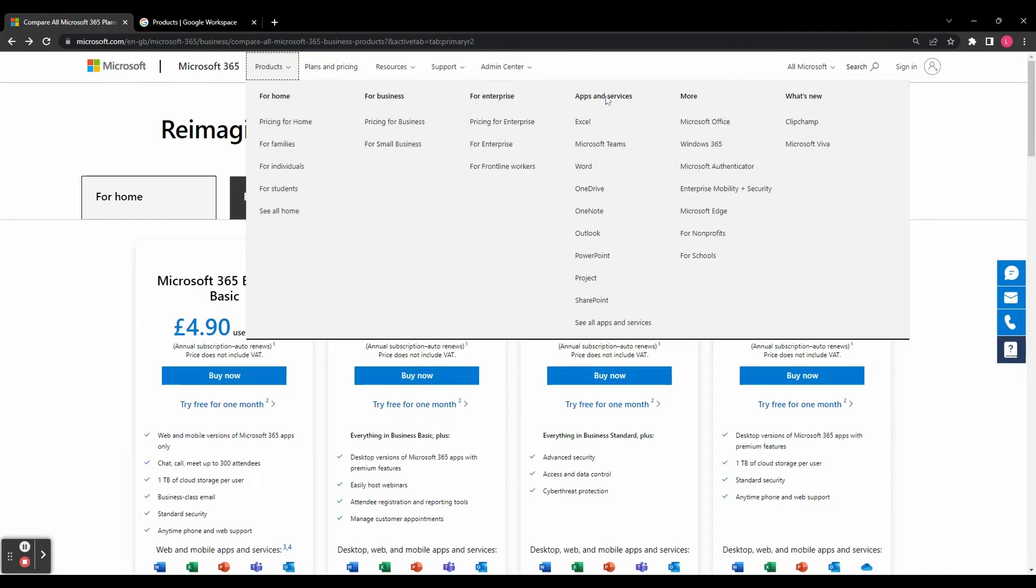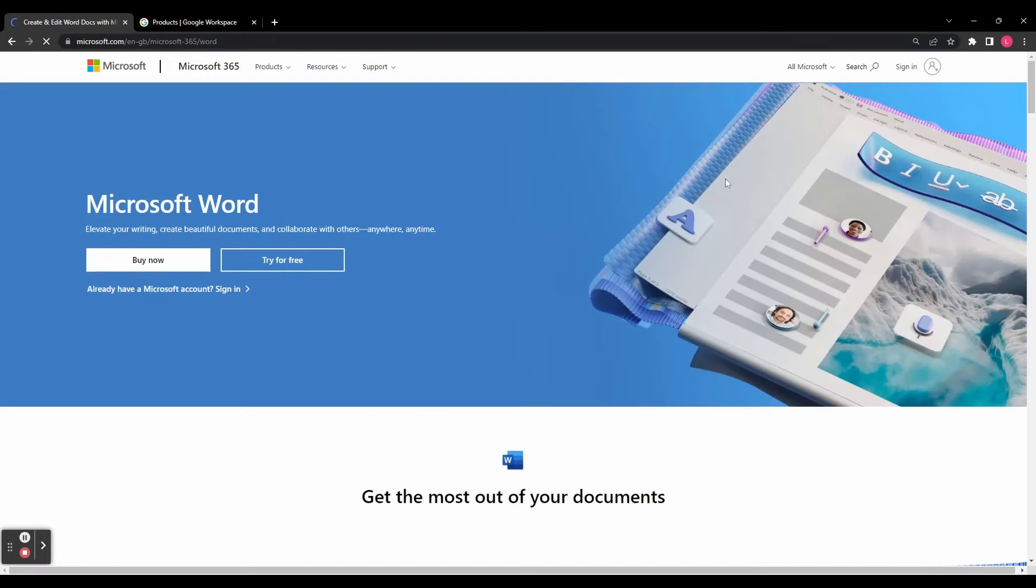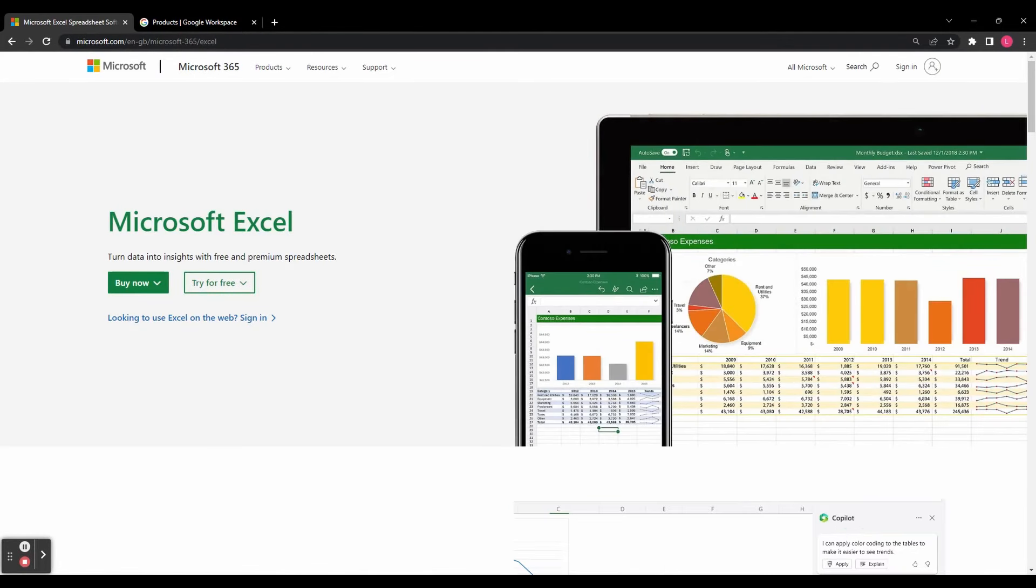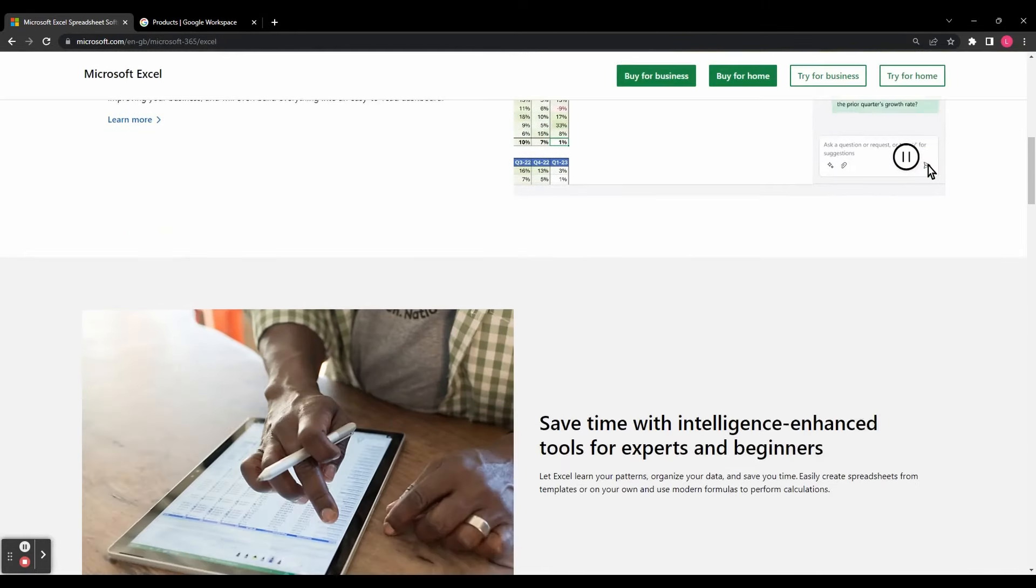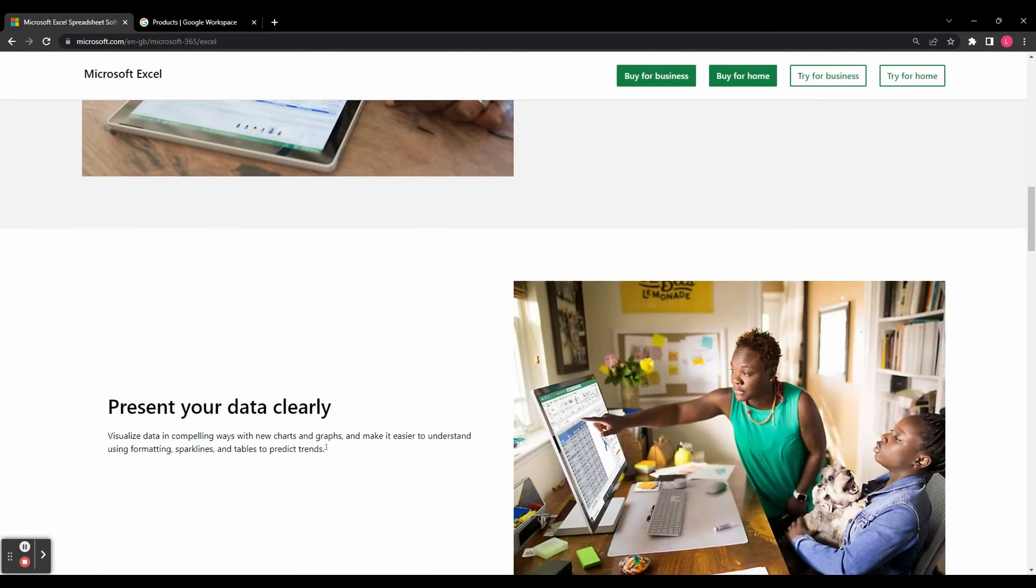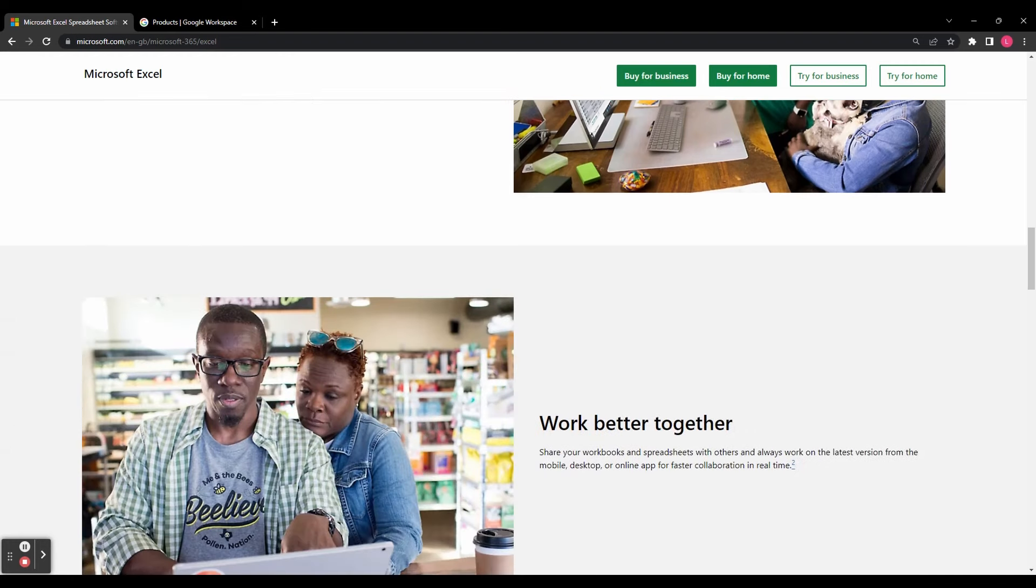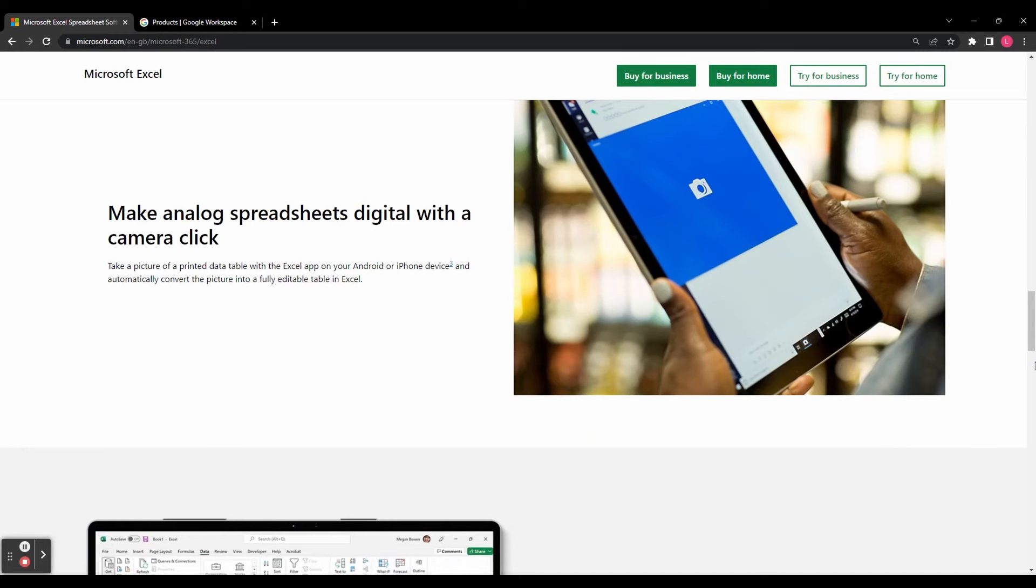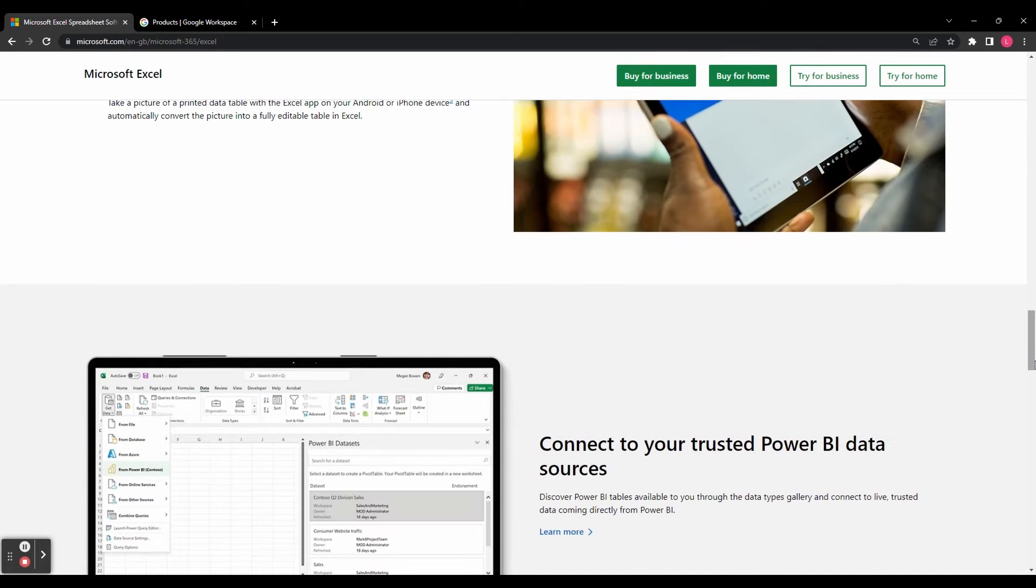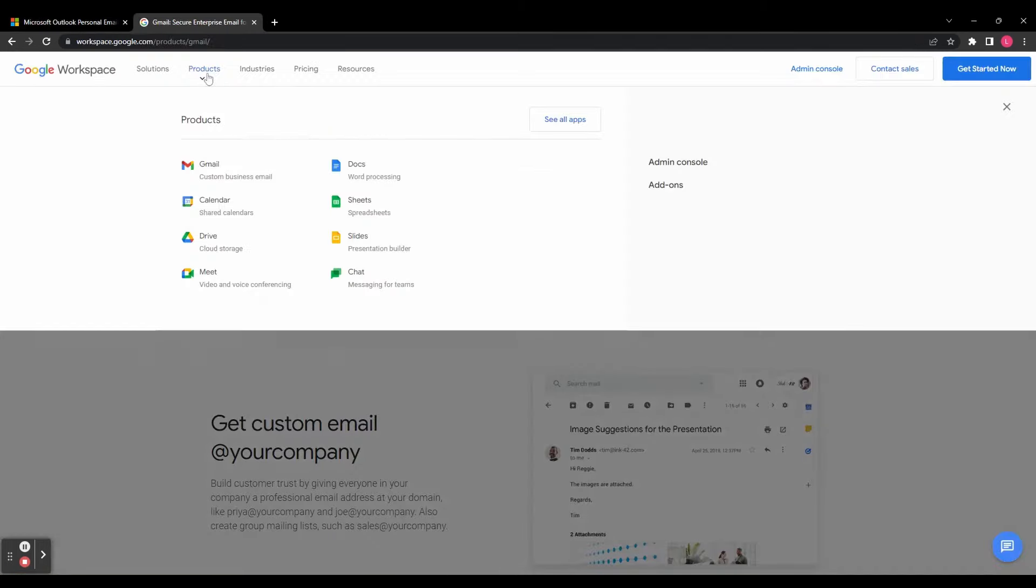Microsoft 365 offers a similar range of applications including Word, Excel, PowerPoint, and more, both available online and offline. Microsoft's desktop applications provide advanced features and functionality, while Google's web-based apps offer simplicity and ease of access. Assessing your team's needs and preferences will help determine the suite that aligns best with your workflow.